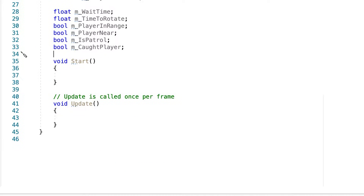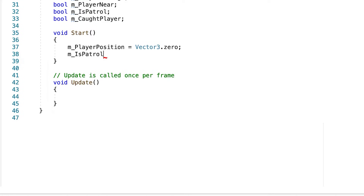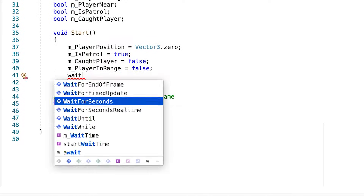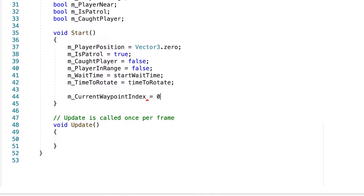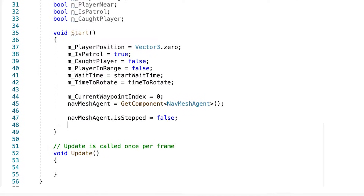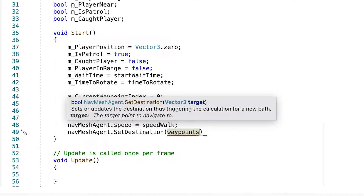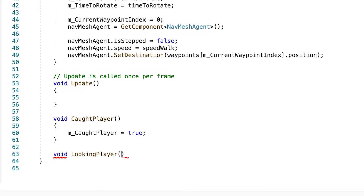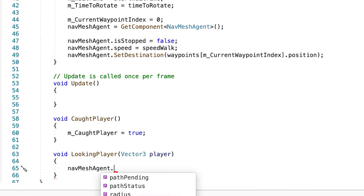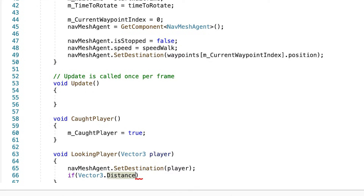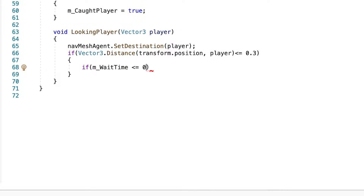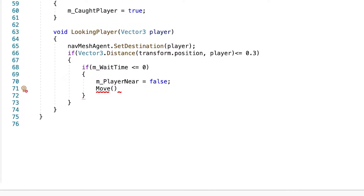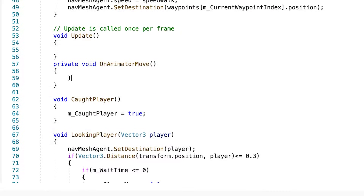In the Start function we will initialize our variables. Now we'll start with creating our methods. 'CodePlayer' is only going to return the variable to true. 'LookingPlayer' takes a Vector3 parameter which is the last known position of the player. The enemy will then go to that position and then return to the patrol state, but to finish this we need to make a move method.